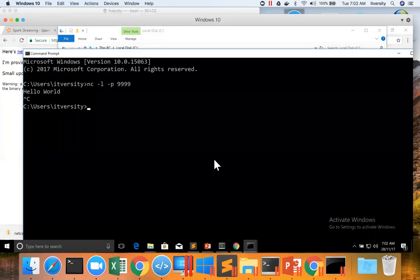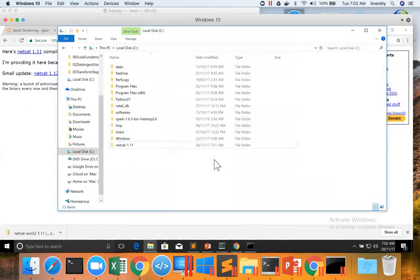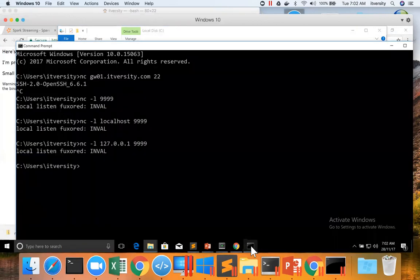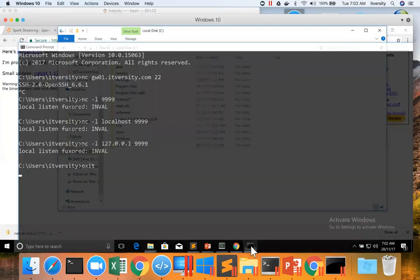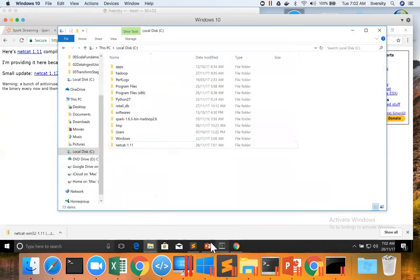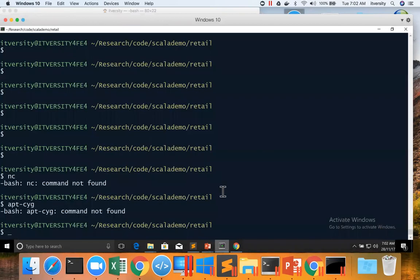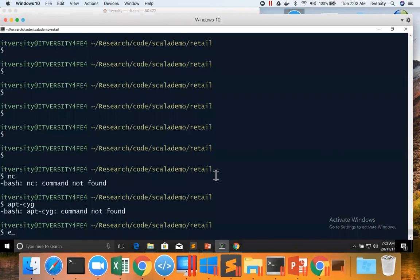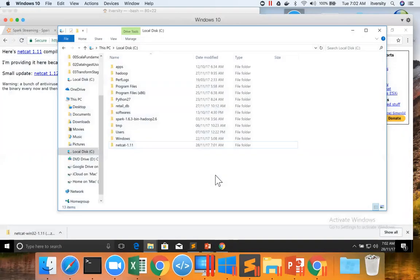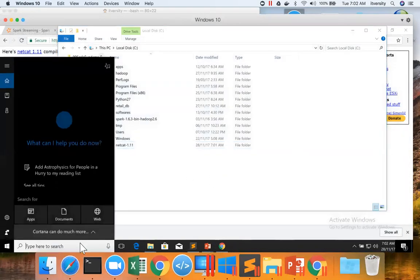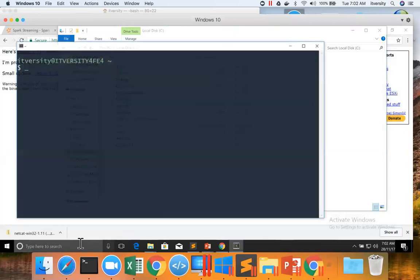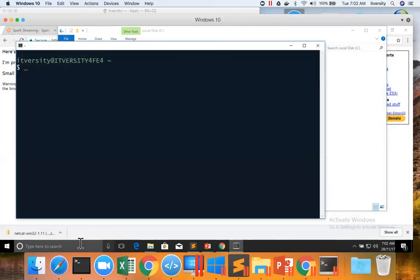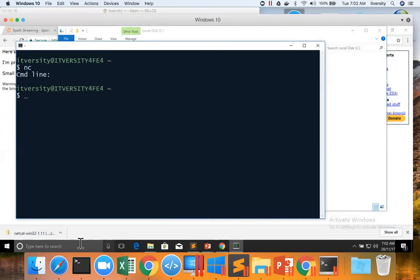Let's close these things, which were already there. I am also closing Cygwin. Now either you can use Cygwin or DOS prompt, whatever it is. And then you can say NC and hit enter to just confirm that it works. And then you can kill the session.